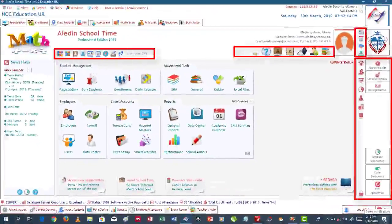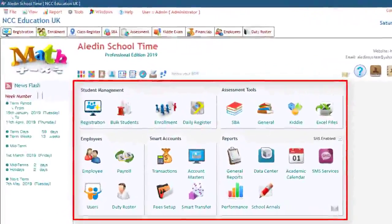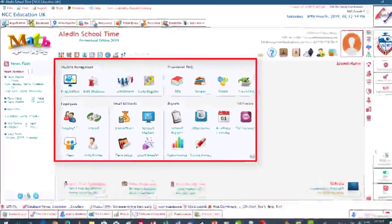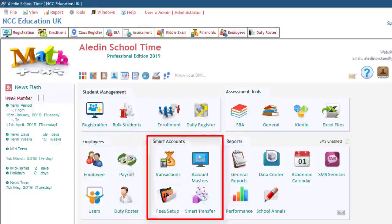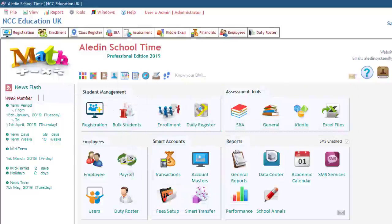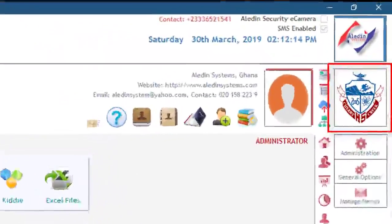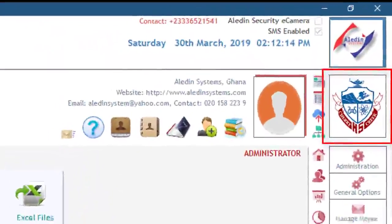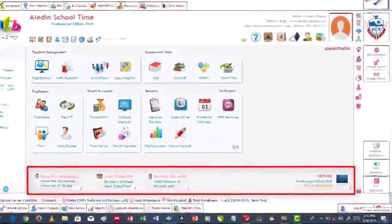All these are various shortcuts to frequently used functionalities. These are the few modules with various shortcuts to various functionalities. We have modules like student management, employees, smart accounts, assessment tools, and reports. This is where the school logo is displayed. These items displayed are just for the user's information.